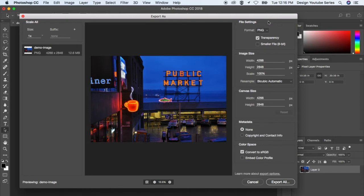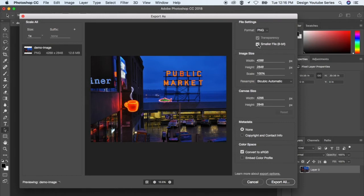PNGs kind of come in two flavors. You have PNG 8, which is a smaller file size, and PNG 24. The differences are basically the color palette, because you have a color palette and the pixels take each color and that's what makes up the image.